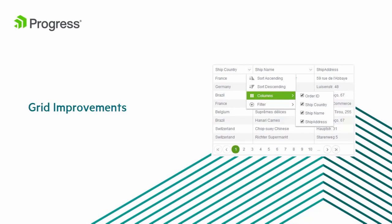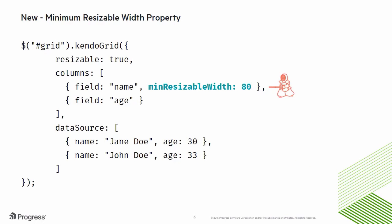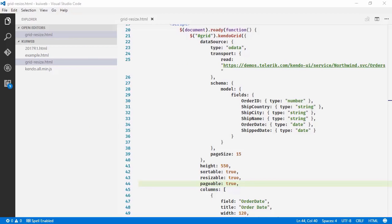Next, we'll talk about improvements to one of our most popular Kendo UI widgets, the grid. In the 2017 R1 release, we've added a new minimum resizable width property. This property controls the user's ability to collapse columns on a per-column basis. Let's take a look.